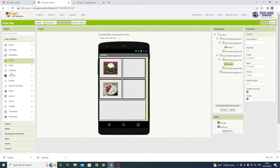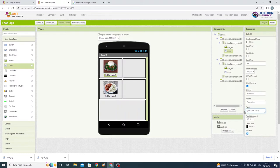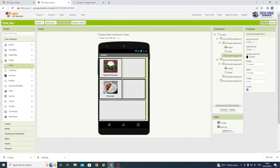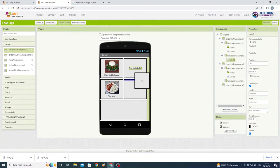Next we're going to use labels to name the food items. For the first label, name it, and for the second label do the same. Now we're going to move to the second vertical arrangement and use a label first to show the price, then we'll need a horizontal arrangement for the quantity.